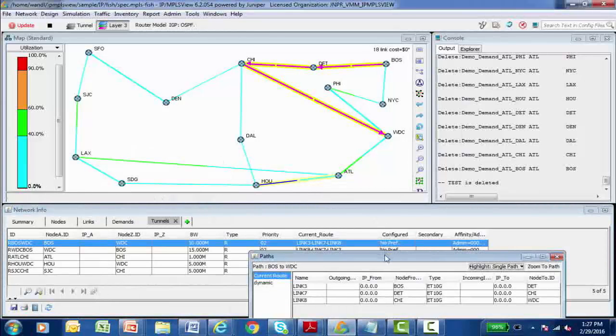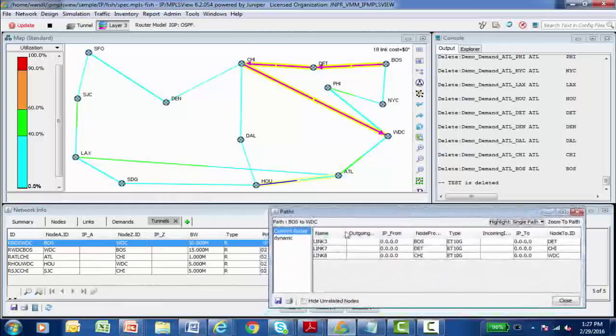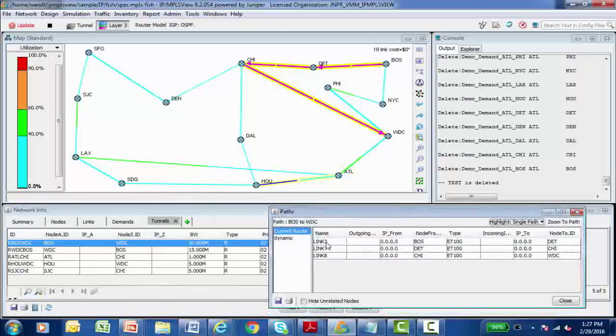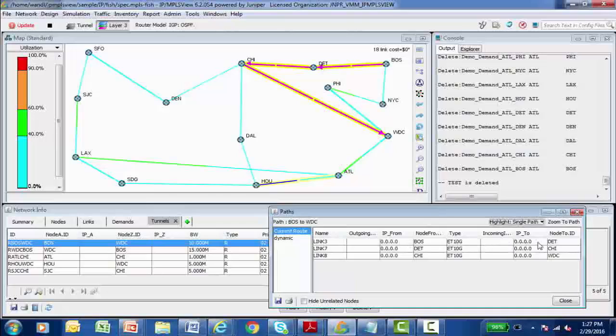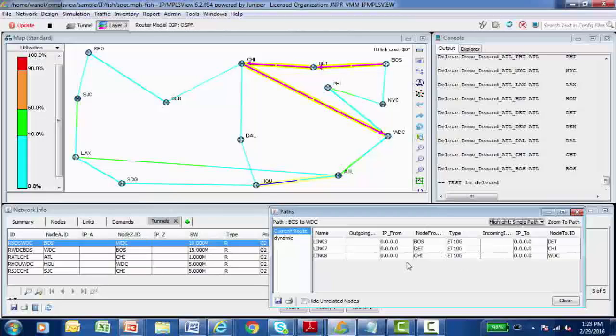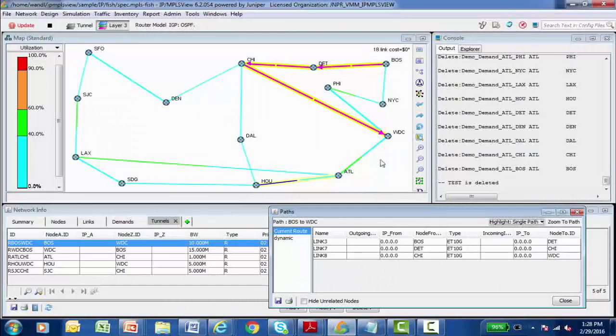And it brings up a dialog box that shows me the current route for this particular label switch path. It leaves Boston on link three, a 10 gig link that goes out to Detroit and it leaves link seven on Detroit going over to Chicago. And it leaves link eight on Chicago and it terminates on Washington DC.